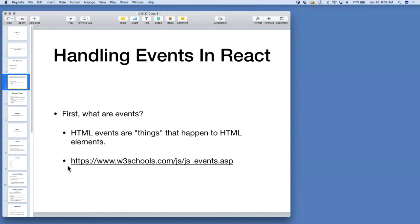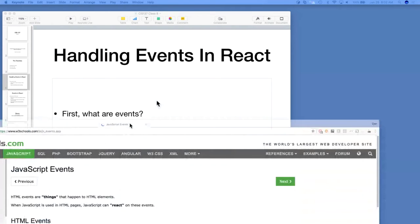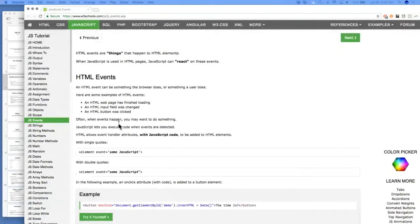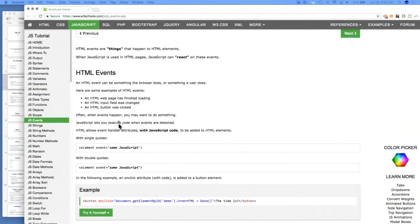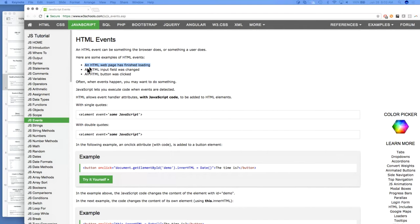HTML events are things that happen to HTML elements. JavaScript can react to these things. For example, the HTML web page can finish loading and JavaScript can fire to do something else. An HTML input field could be changed by the user, or when a user clicks a button, JavaScript can react to that as well. These are all events that are attributes on the HTML element itself.